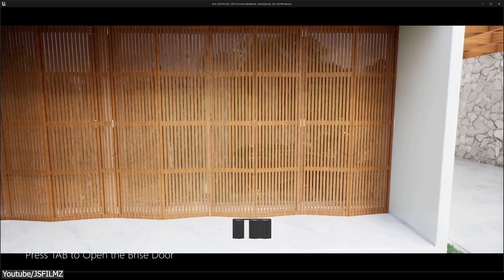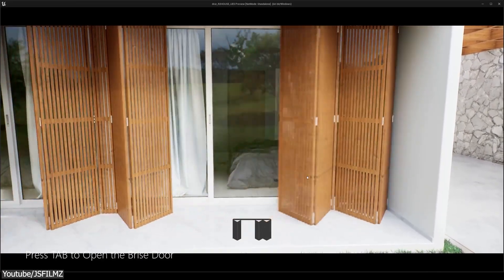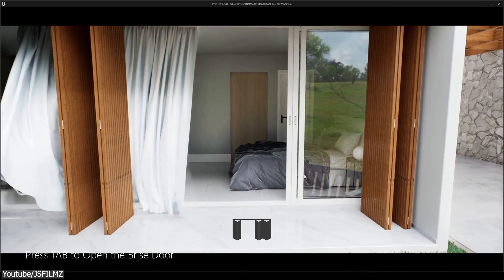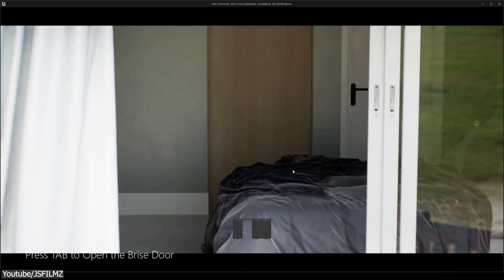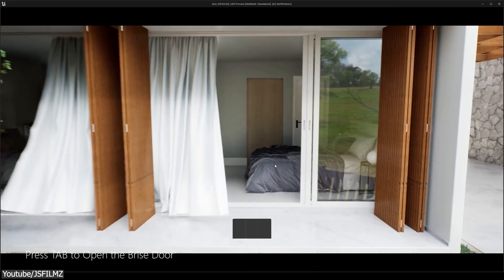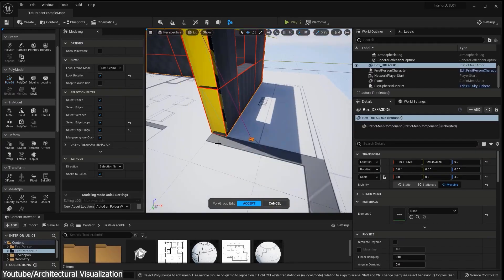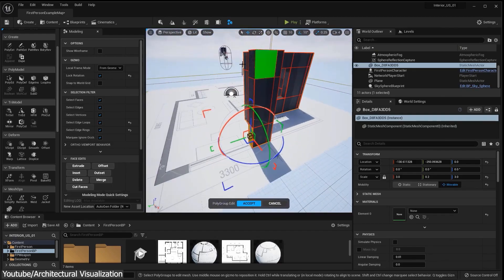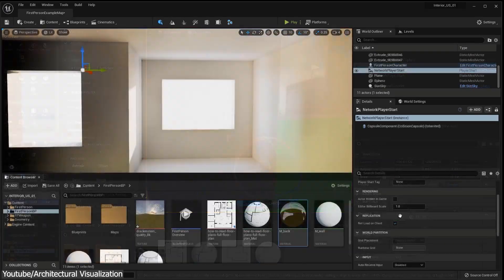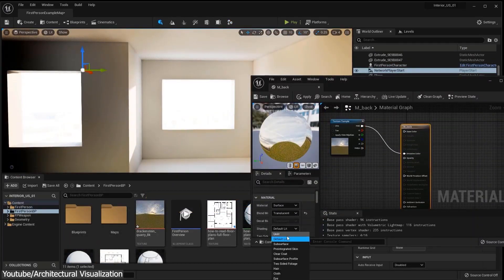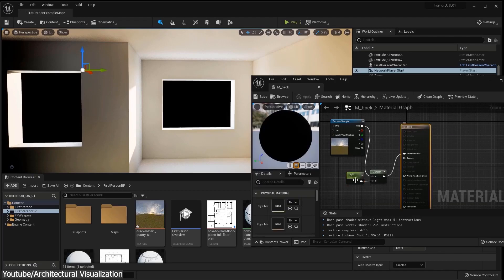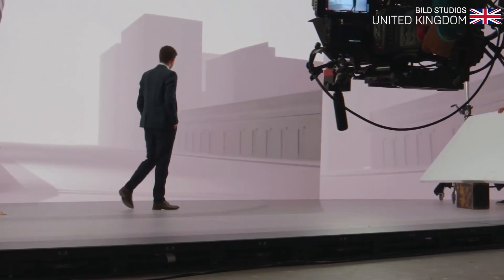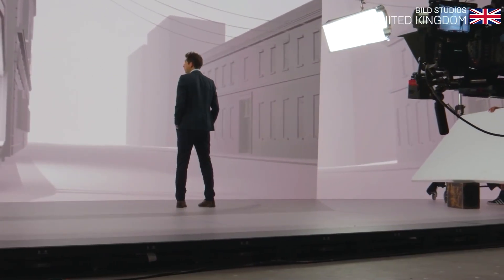Another reason why Unreal Engine is so popular is its ability to create photorealistic results, thanks to its physically based rendering engine, or PBR engine, which simulates the behavior of light and materials in a realistic way. Another big selling point in this field is its ease of use — unlike other game engines, this one is designed to be user-friendly and easier to learn.